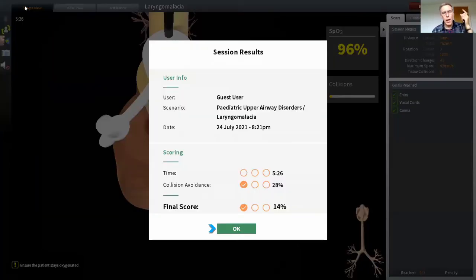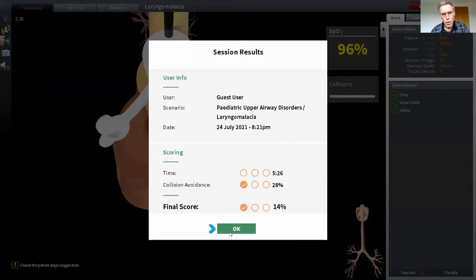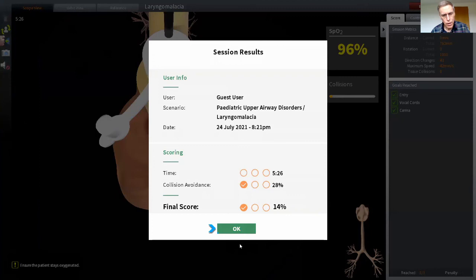And at the end you get a score. That's a low score for me because I took a lot of time giving a commentary, but normally you'd move a bit faster. But also the score depends on the amount of time I took and the number of collisions, and it gives you a cumulative score.